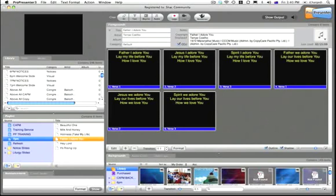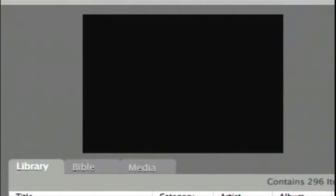Okay, so starting in the top left here, we have the preview window. This preview window will give you a visual representation of anything that's currently being fired onto the projector screen.